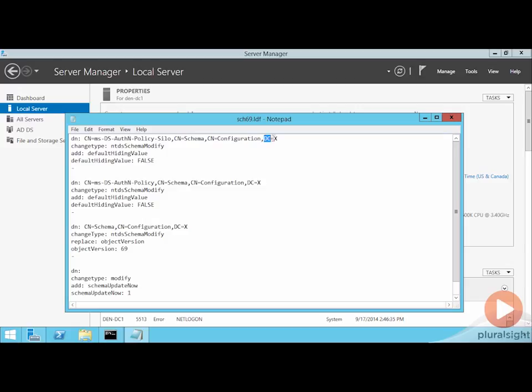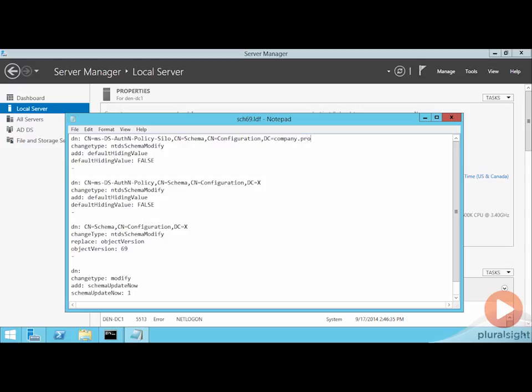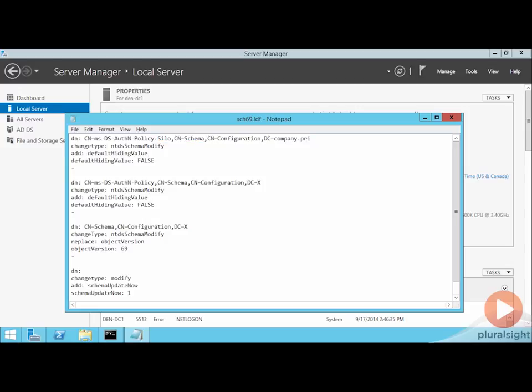The AD prep tool will actually replace dc equals x with whatever your domain name will be, like company.pri, for example. So these are designed to be sort of universal that can be changed with this little x that occurs here.